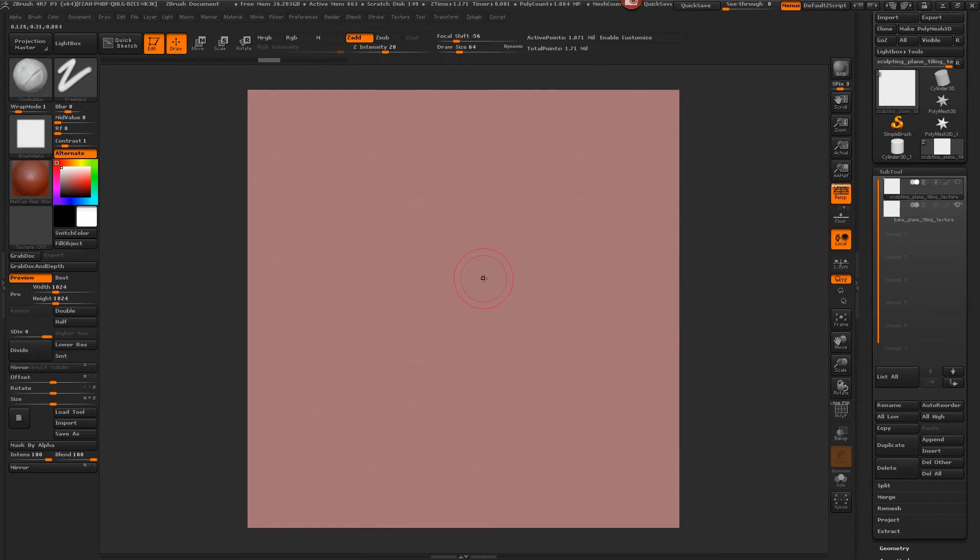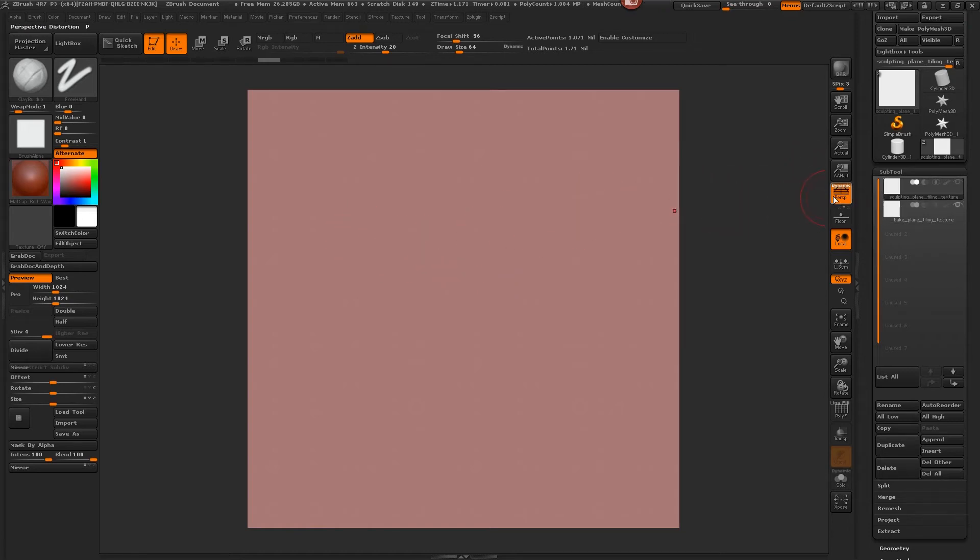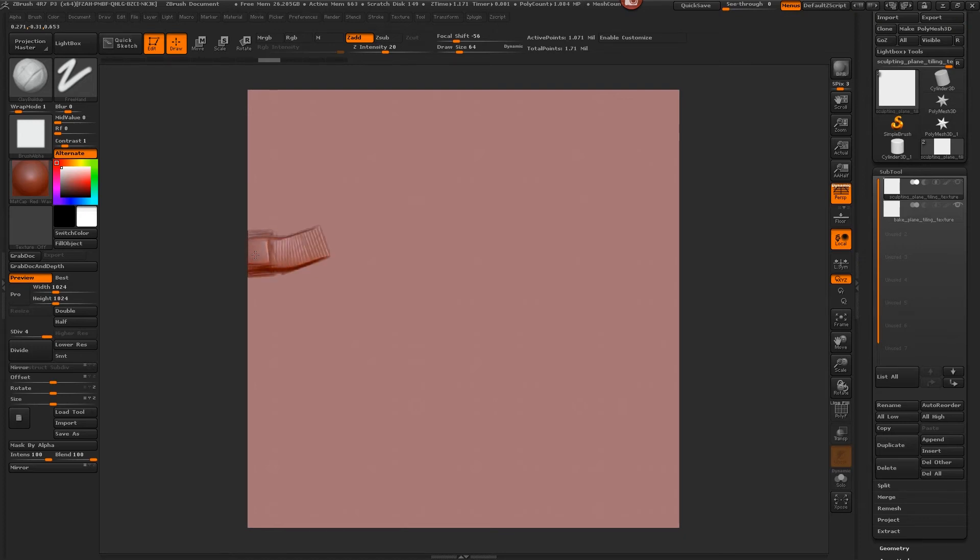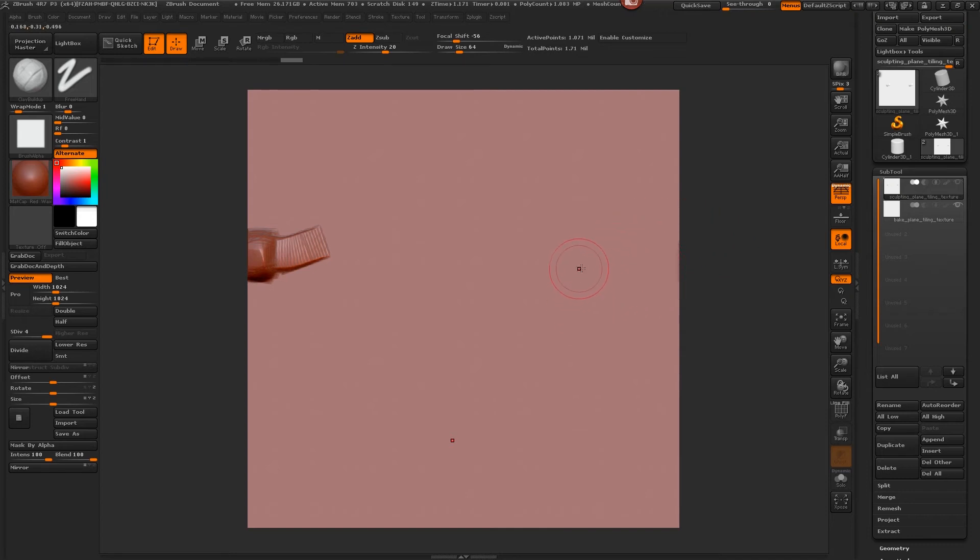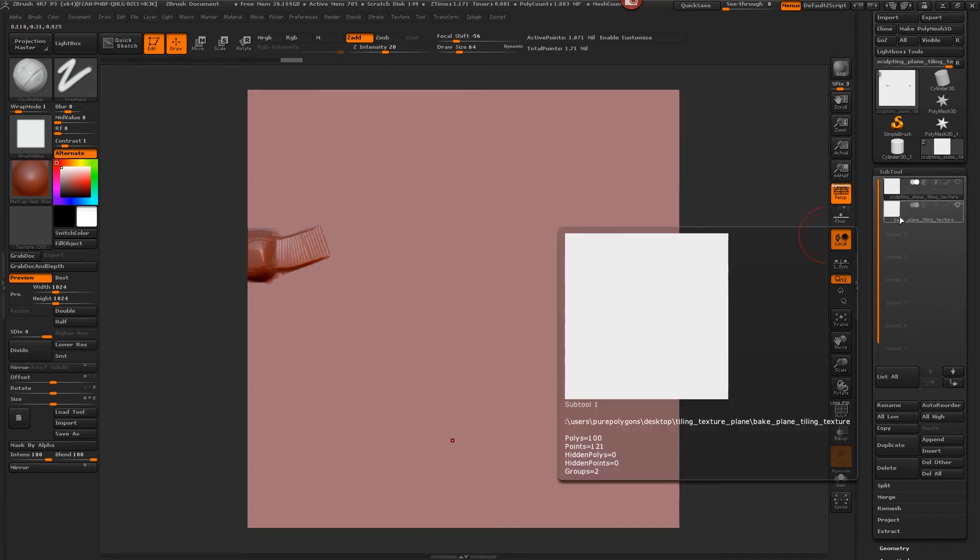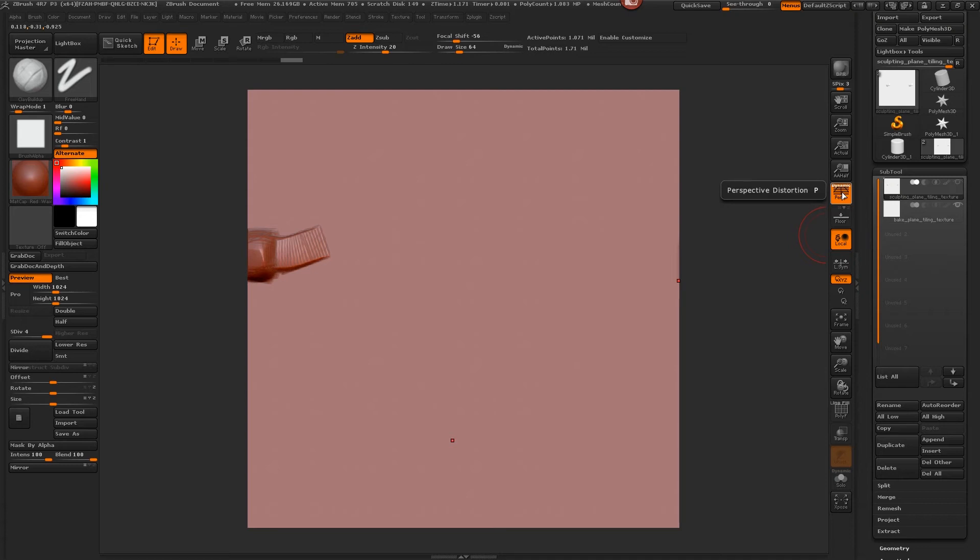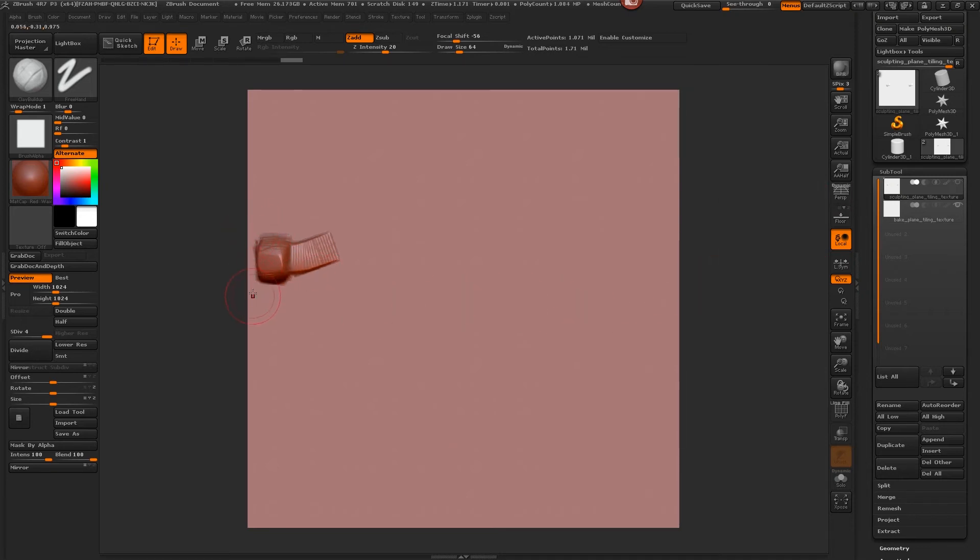From here now you can... oh I have Perspective on so you'll notice that was the issue. So you see when I cross the edge here it should already be coming onto the other side, but because I have Perspective turned on, the way that this sculpt plane is showing up is slightly distorted because of the perspective. We need an orthographic view in order for it to perfectly align with the bake plane underneath.